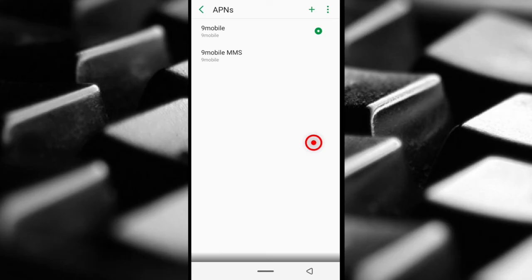And that will be all. So that's how you change the IP address of your mobile data.